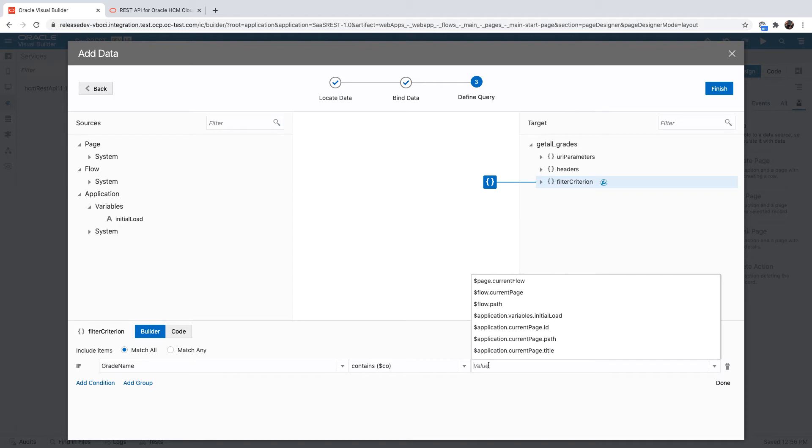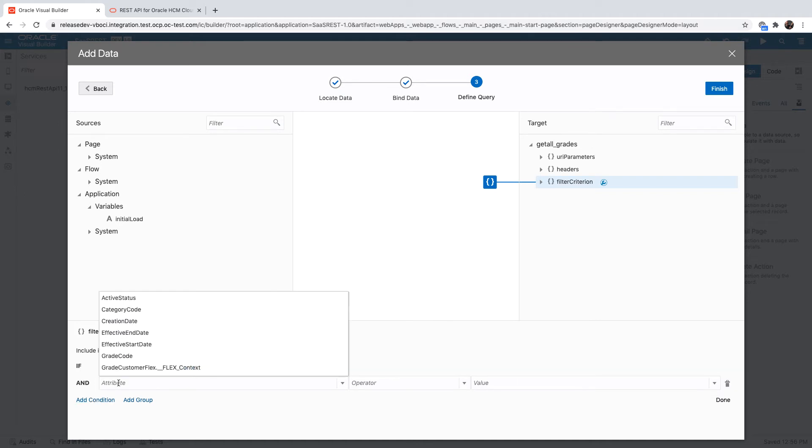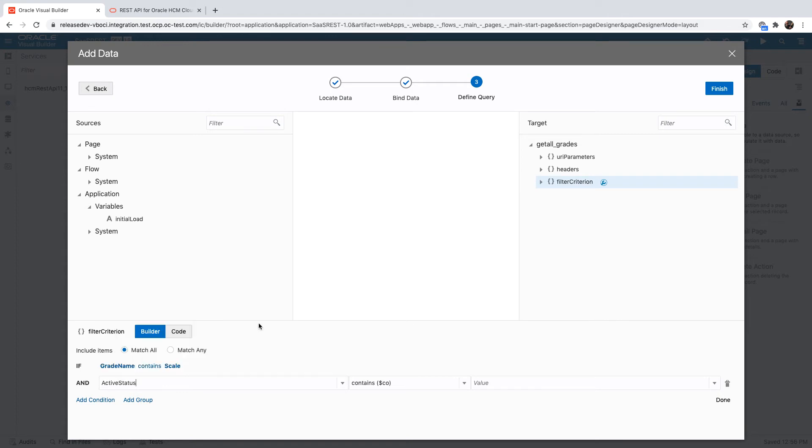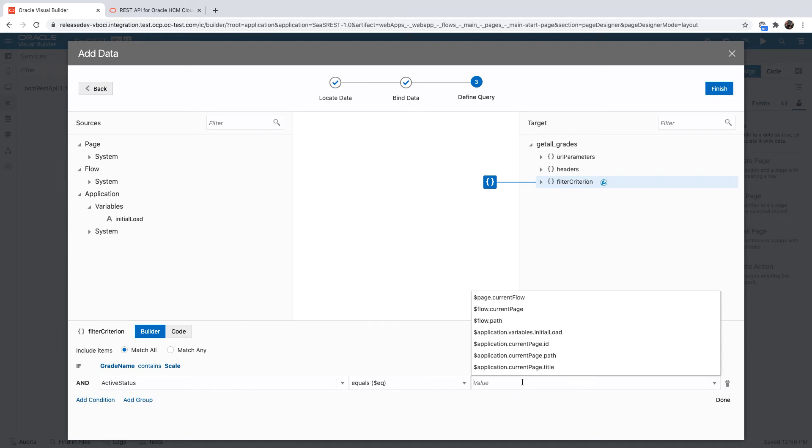We're going to look up for all the grades that have the name - in the name they have 'scale' - and we can add additional conditions. For example, if we wanted to do another condition, we can have active equal for example the letter A.